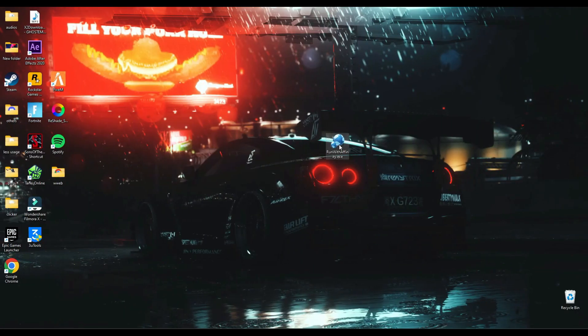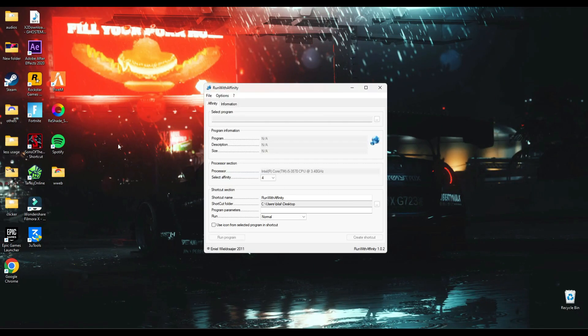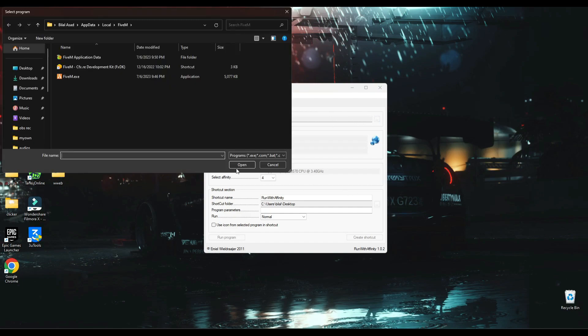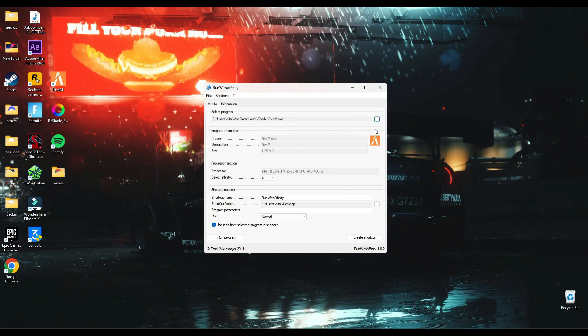So without wasting any time, let's get on to this video. First of all guys, you have to download this run with affinity tool. You can find the link in the description below and all you have to do is browse and search for the game location which you want to boost. For example, I have the 5M location, so I'm going to choose the 5M.